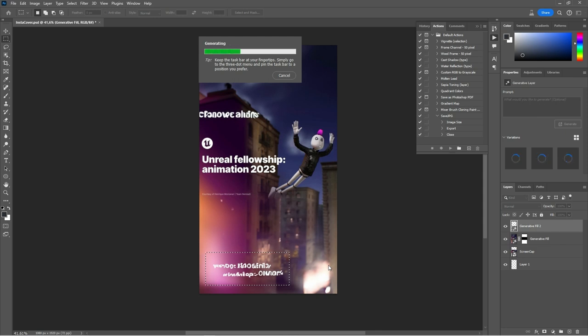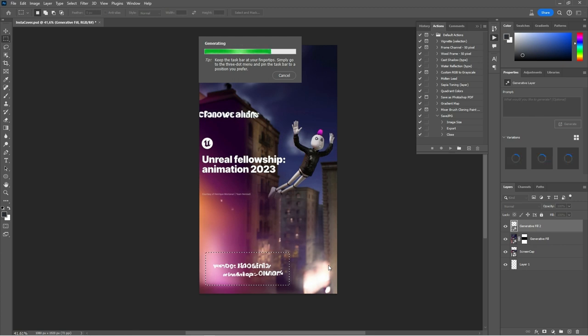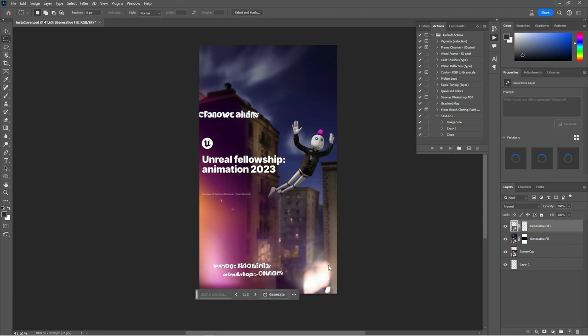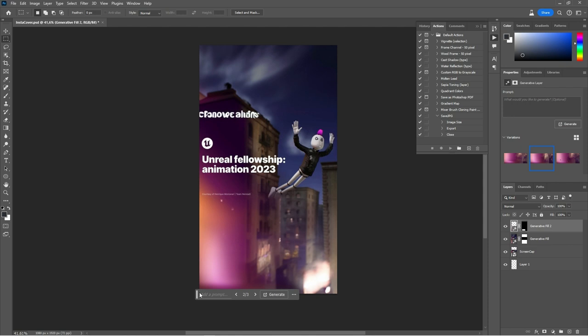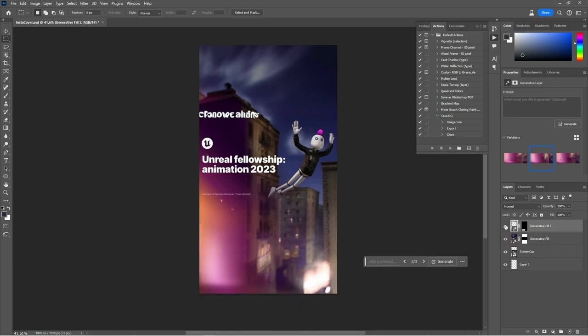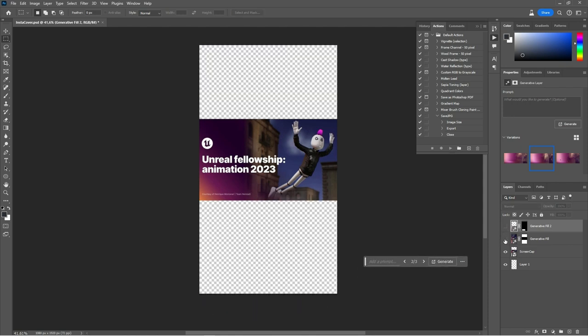Let's see. It's getting there. Boom, it's there. And it gives me three options, so I might go for this one. And then here I have my layers.